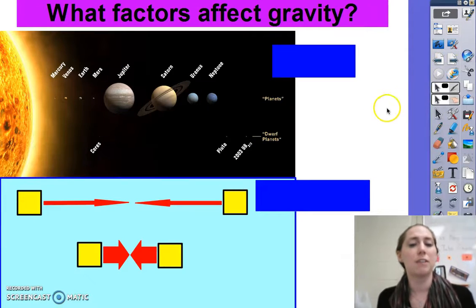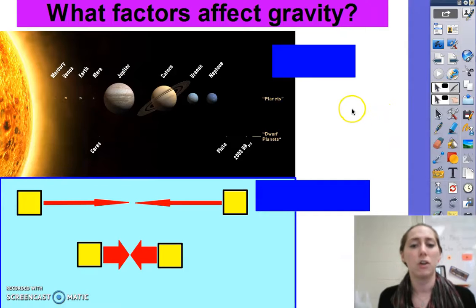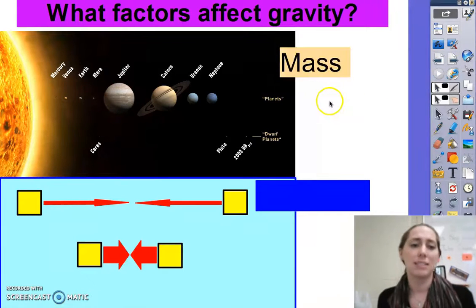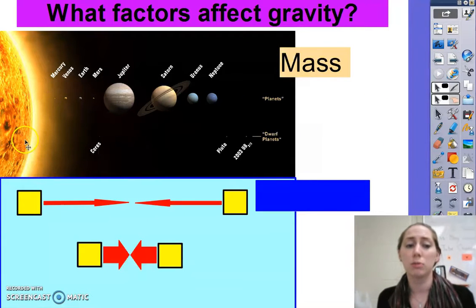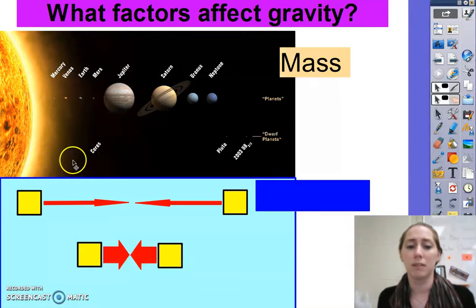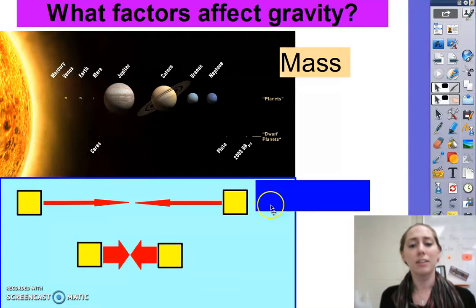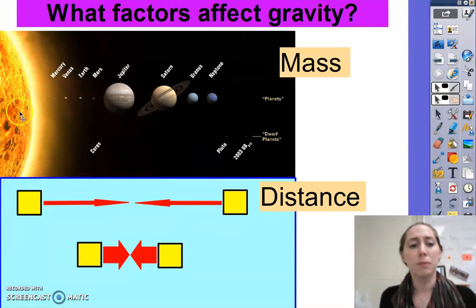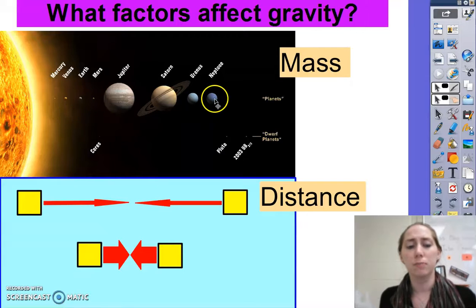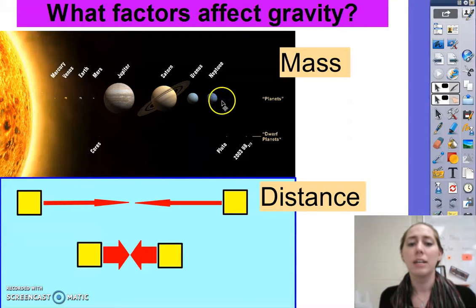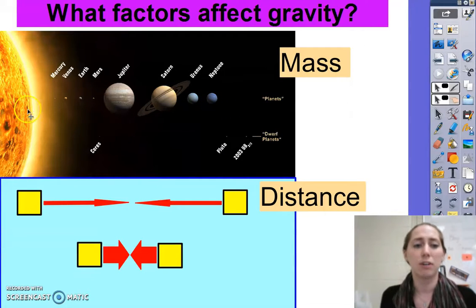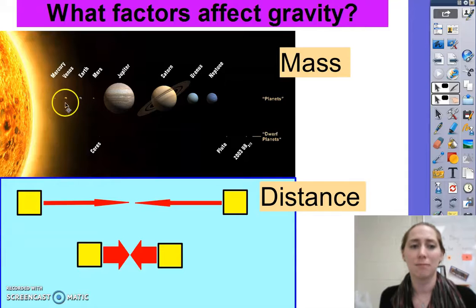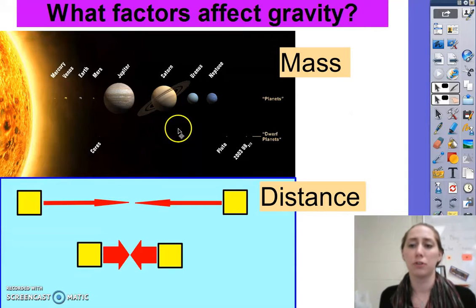There are two things that affect gravity. One is mass — this is why the sun, being so much more massive than everything else, causes us to revolve around it. The other thing is distance. Neptune is much further from the sun than Mercury, so Neptune feels less of the sun's gravity than Mercury does because it's further away.